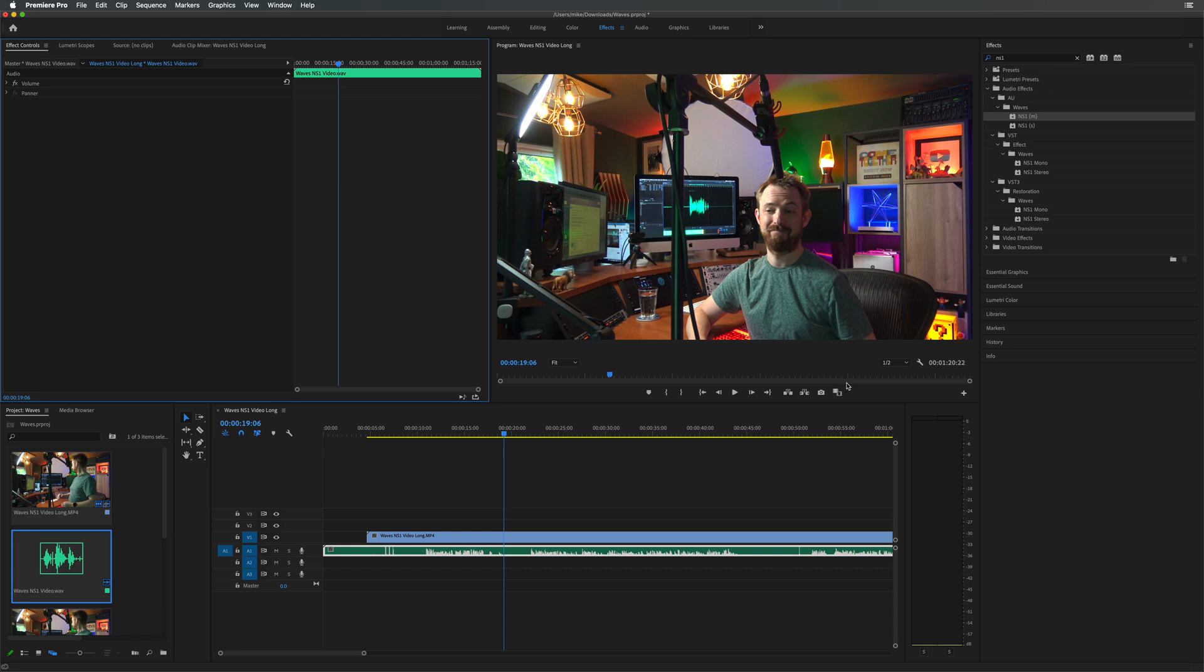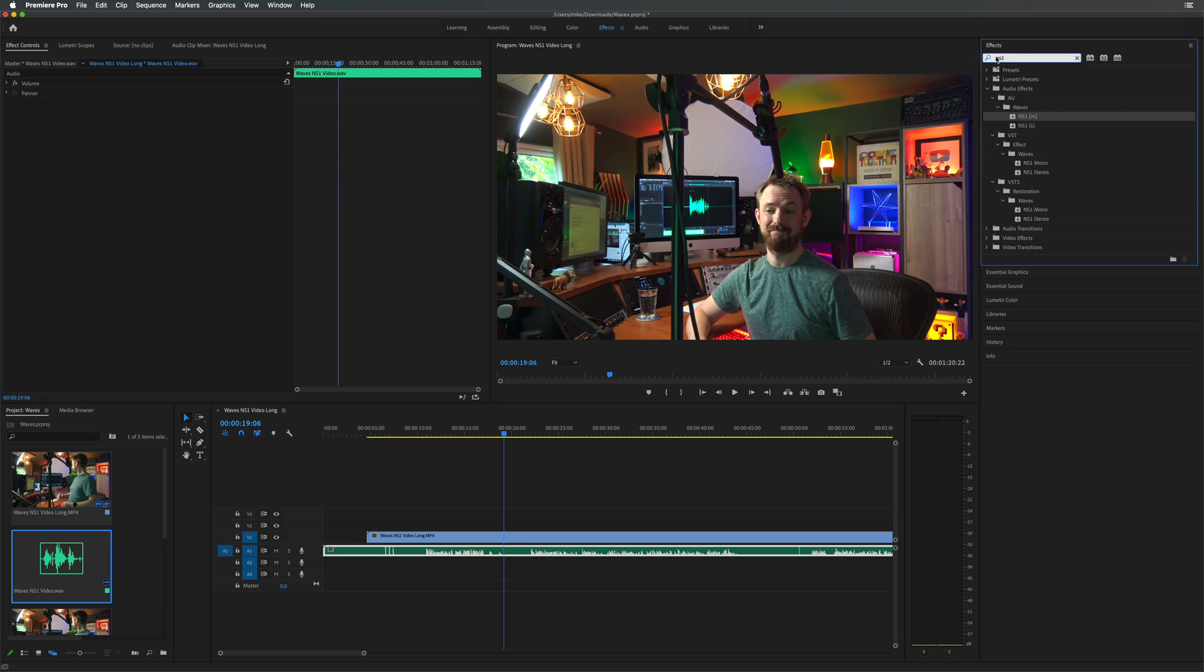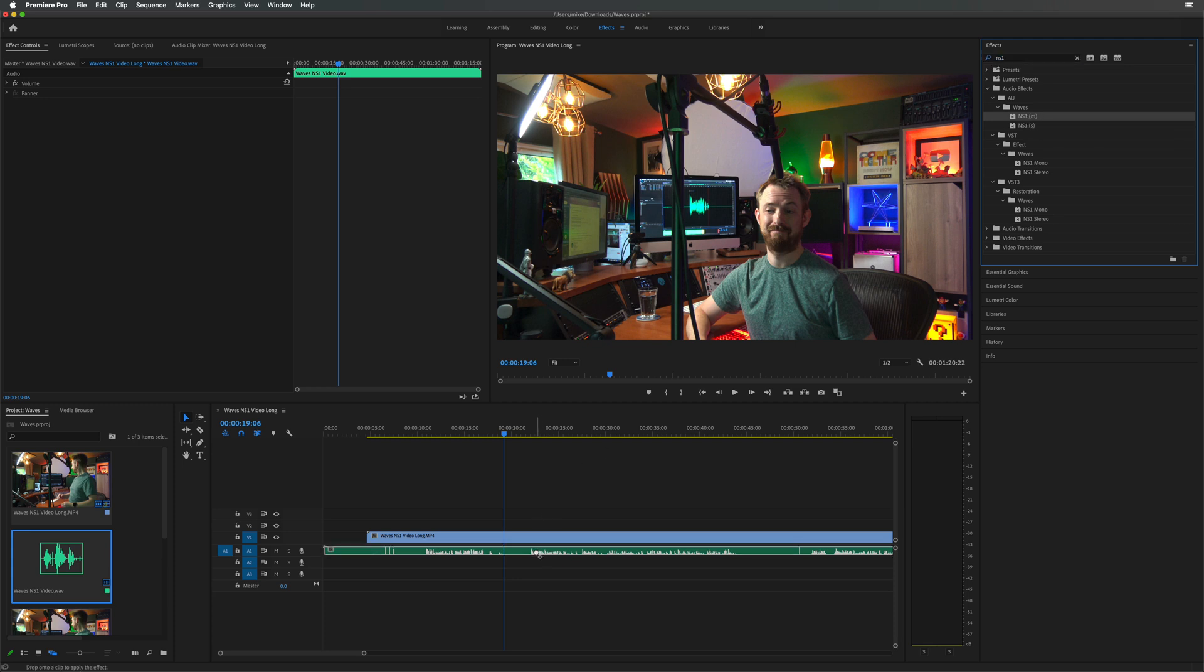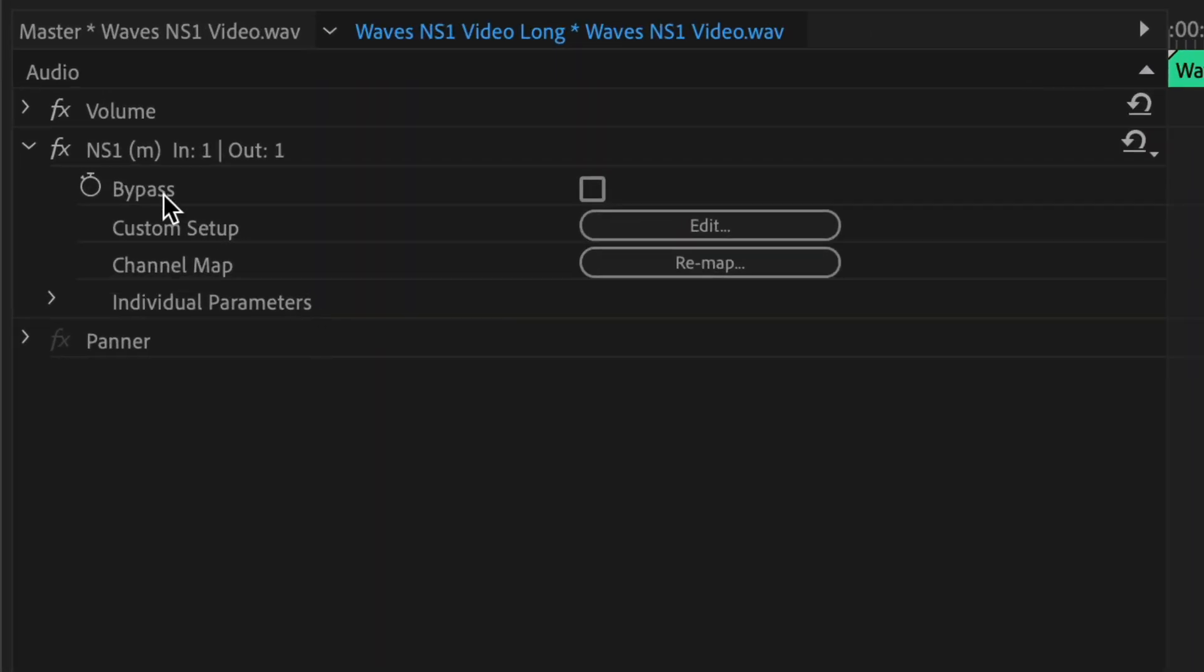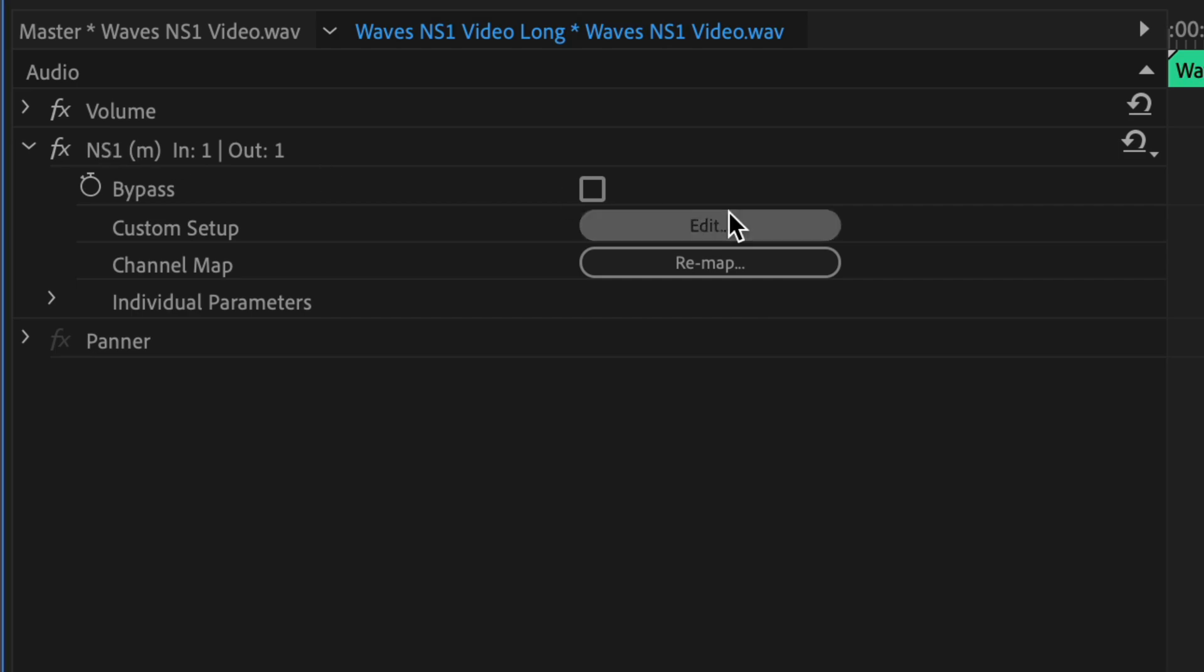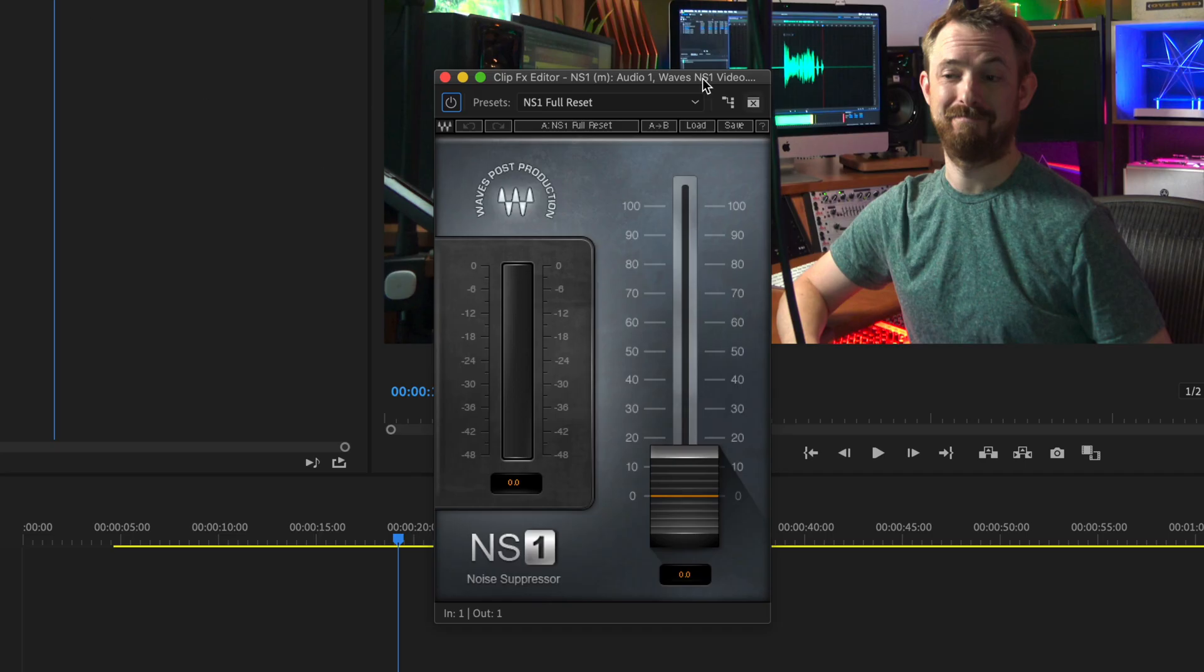This is quite simply one of the easiest and best background noise removal plugins I've ever had the pleasure of using. Here in Adobe Premiere Pro, I've got my effects up over here and I just searched for NS1. It comes in a mono and stereo flavor. Now, I've got a mono audio track, so I'm going to drag it on there. And then, of course, over here, you're able to edit the settings on the plugin by clicking Edit on the NS1 plugin there. And there it is. It really is so simple.